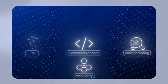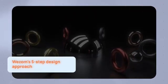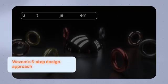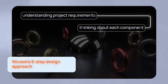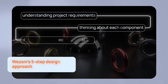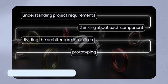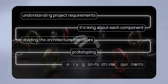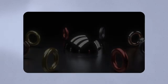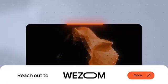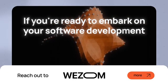Wezom's five-step design approach begins by understanding project requirements, thinking about each component, dividing the architecture into slices, prototyping, and identifying non-functional requirements. If you're ready to embark on your software development journey and need expert guidance, reach out to Wezom.